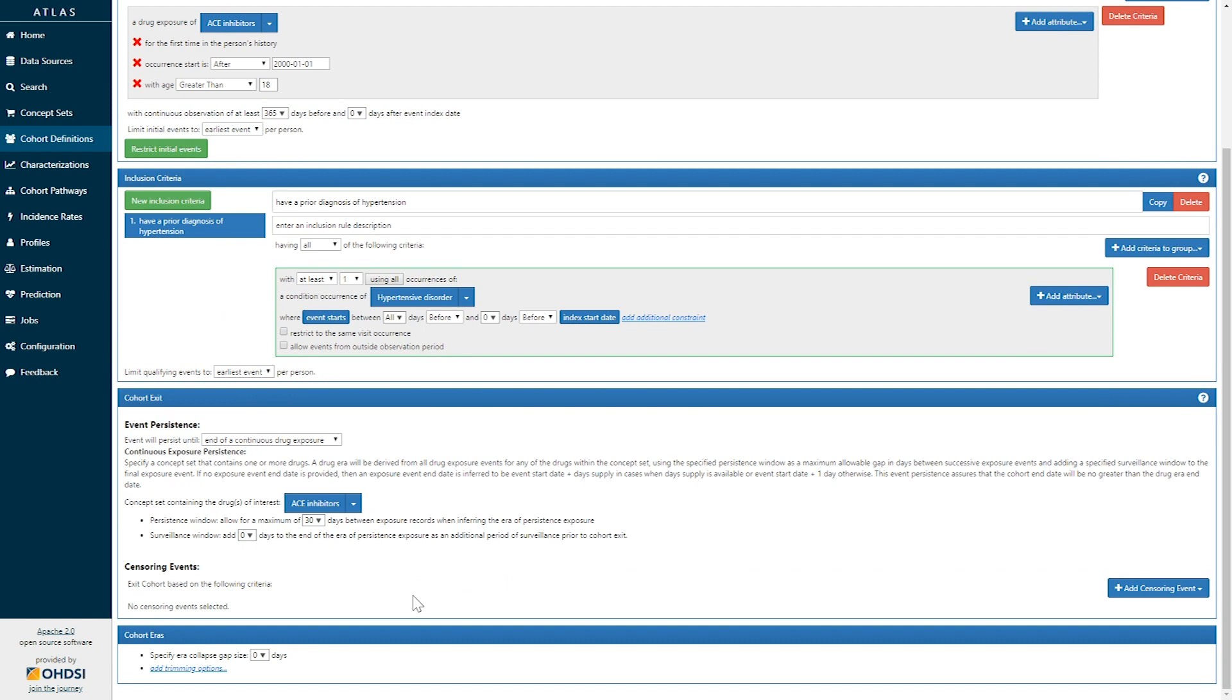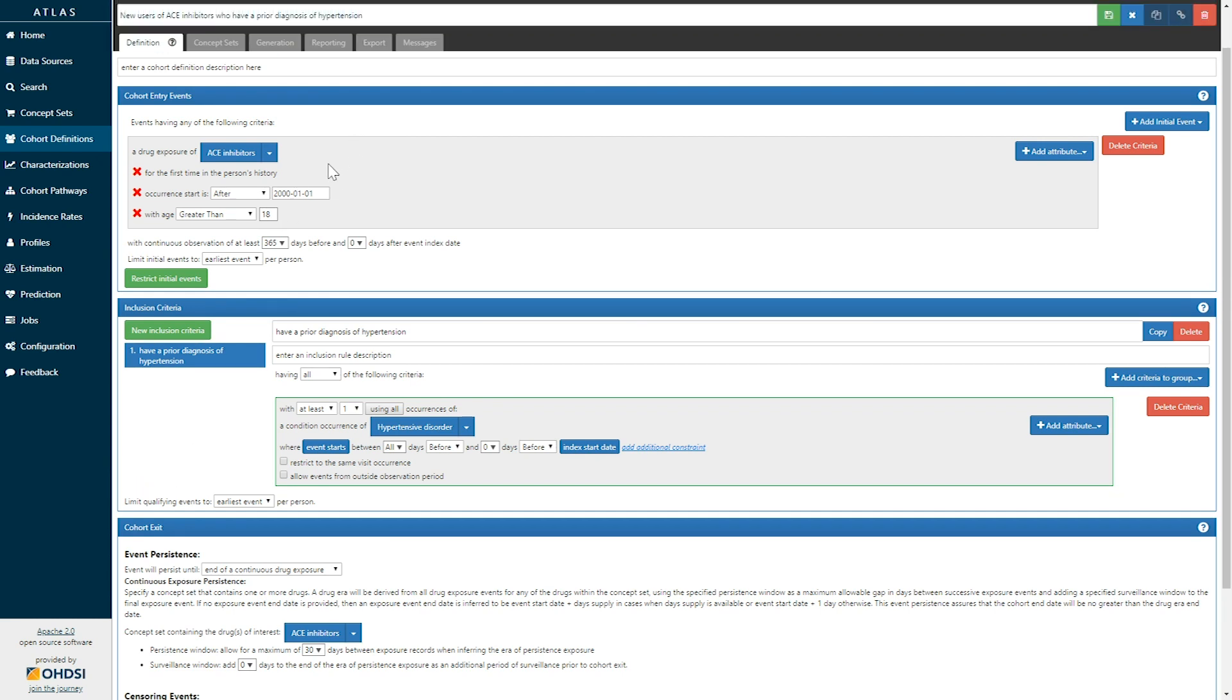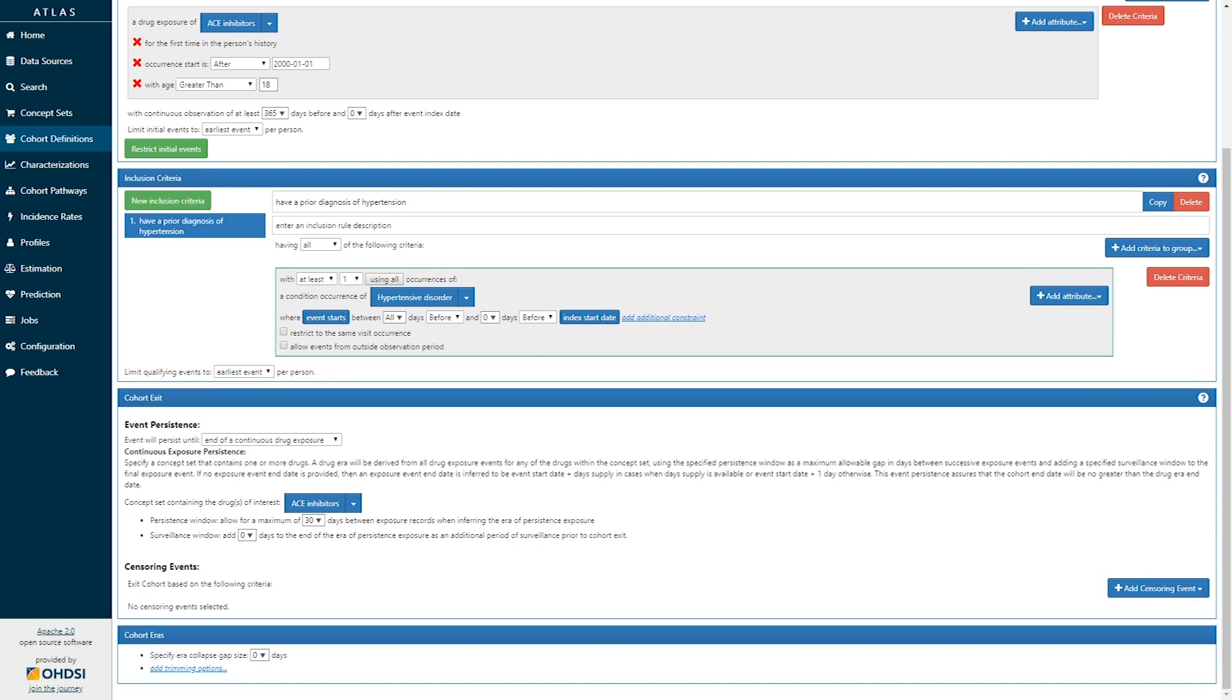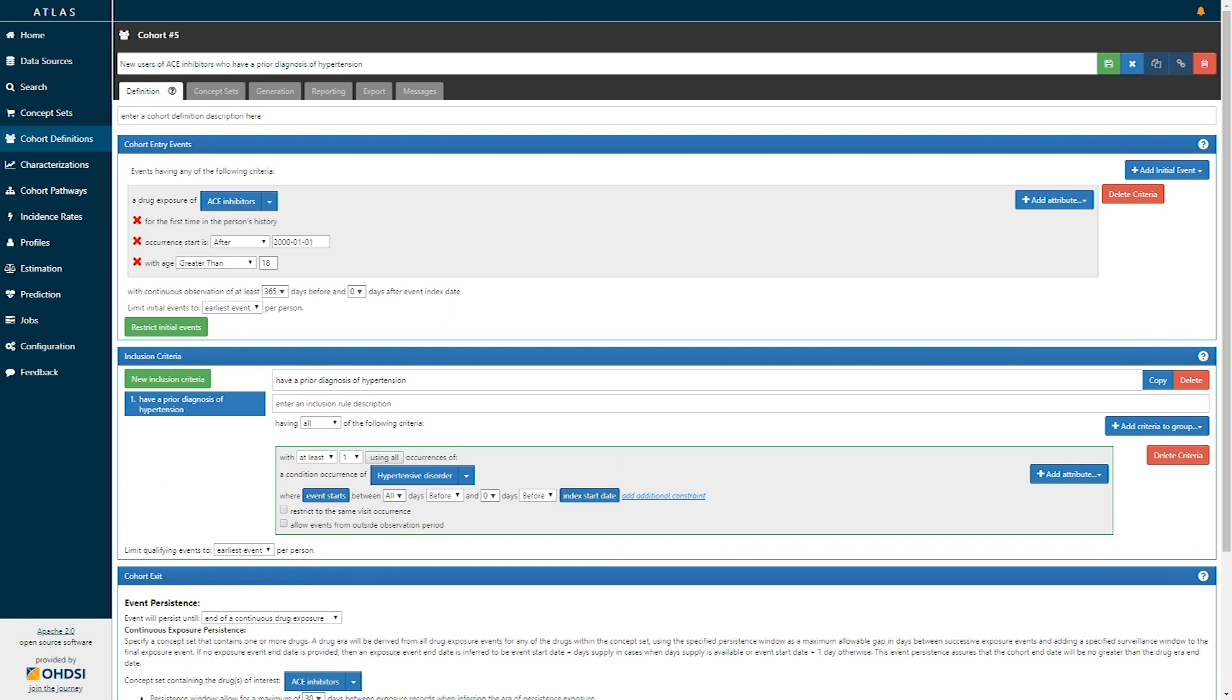Altogether, we have now created a cohort definition of patients who enter at the time of their first ever ACE inhibitor exposure who are over 18, and their first exposure happens after the year 2000. They have to have at least one year of prior observation. There's an additional inclusion criteria that they have to have a diagnosis of hypertension prior to their exposure. And they will leave the cohort when they stop being continuously exposed to ACE inhibitors. I'm going to save this cohort definition.